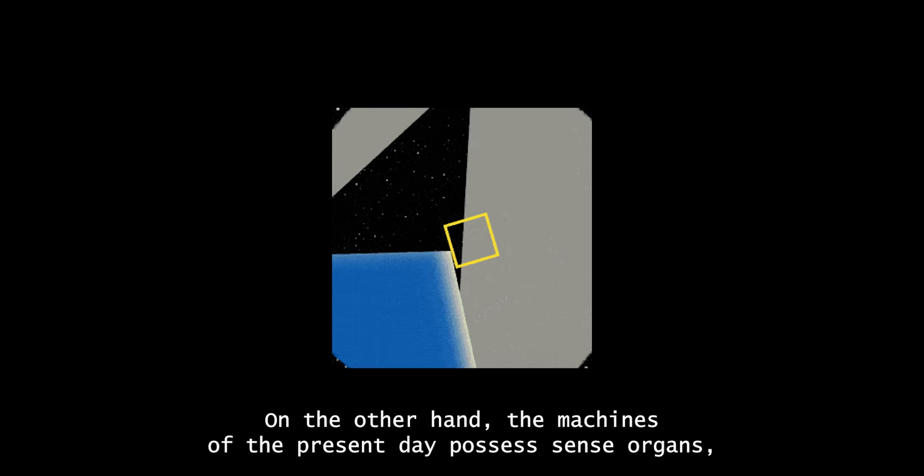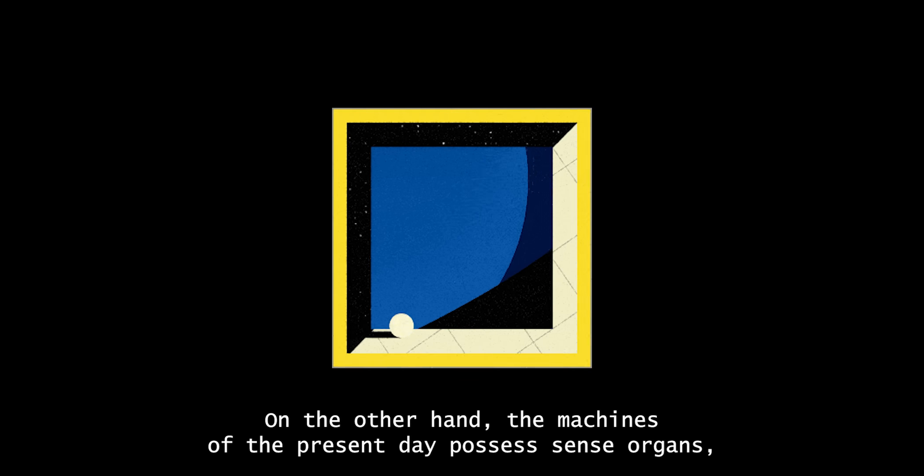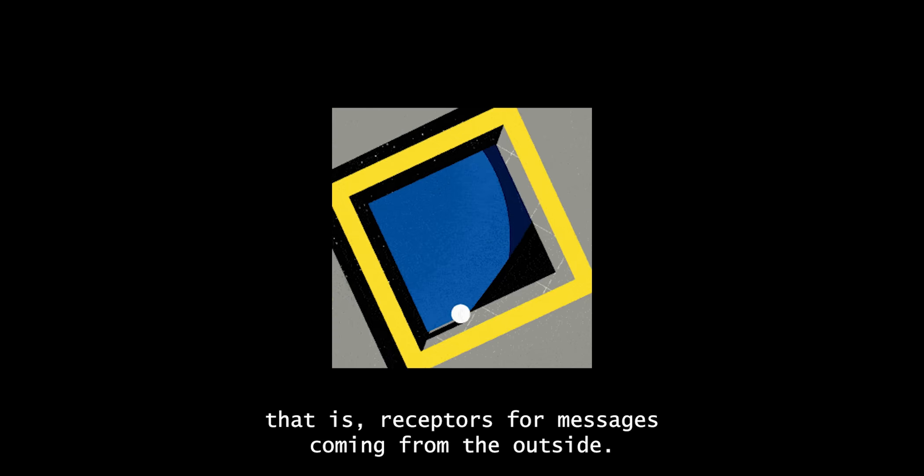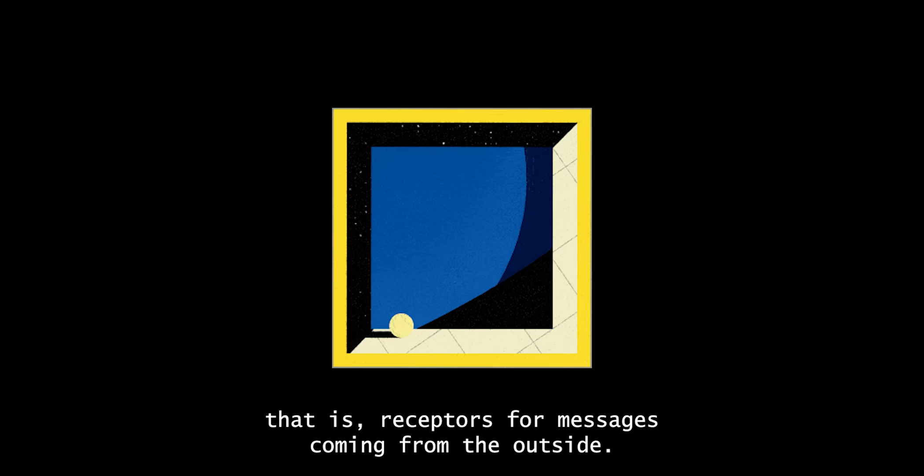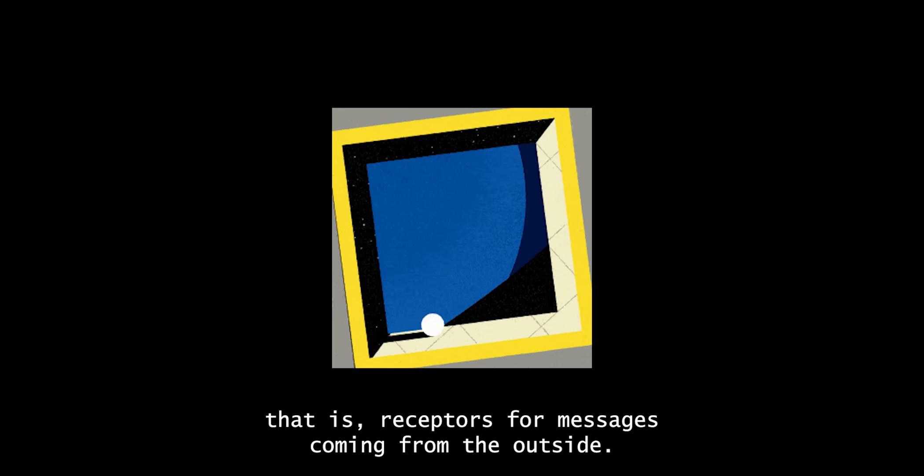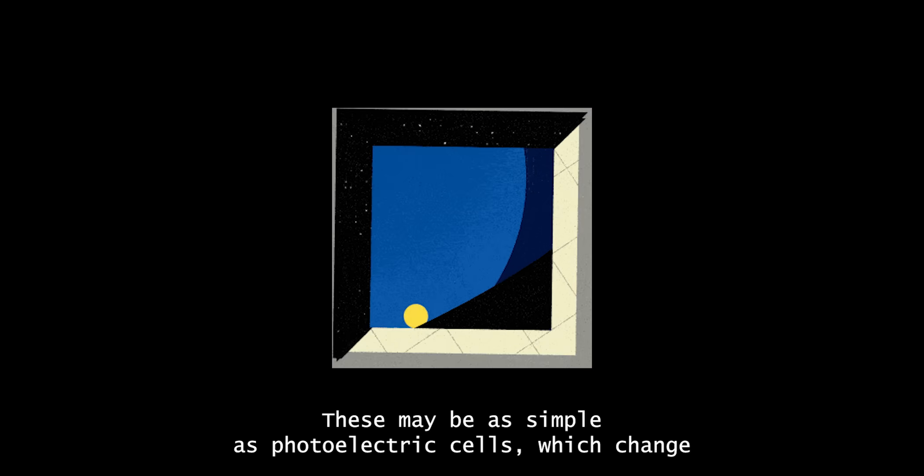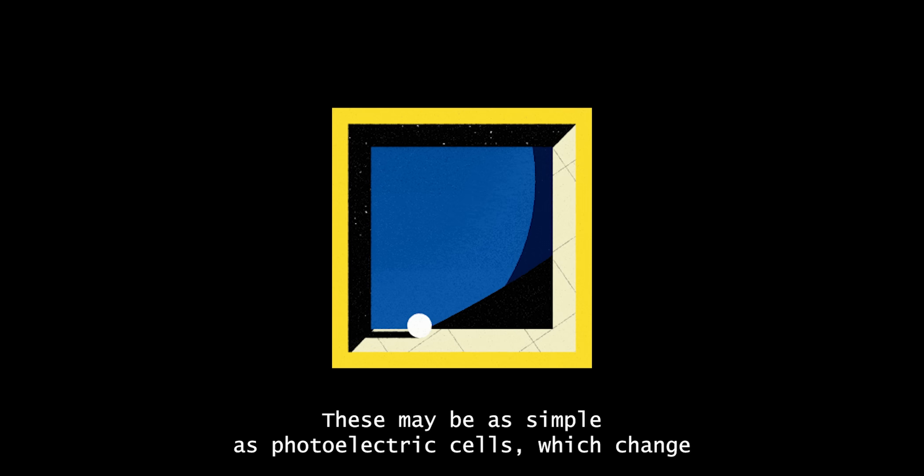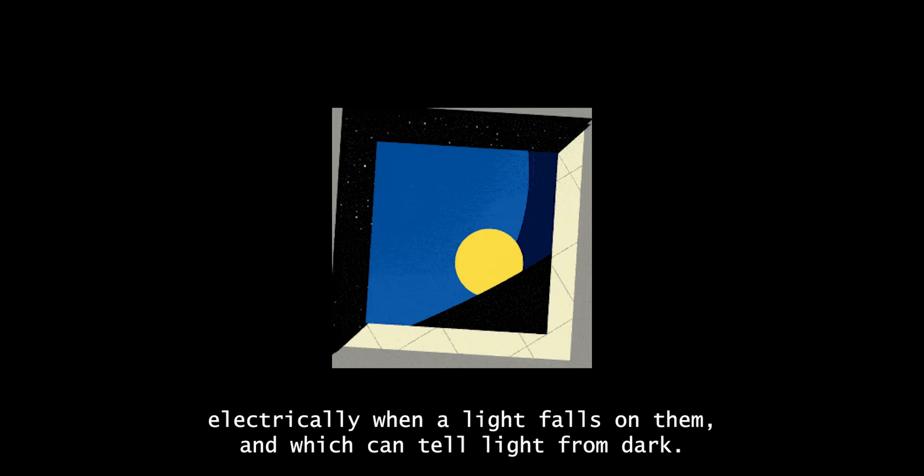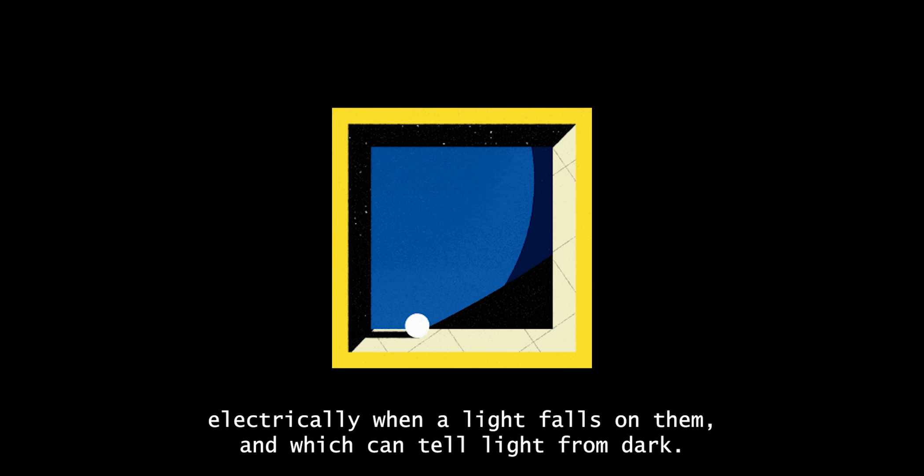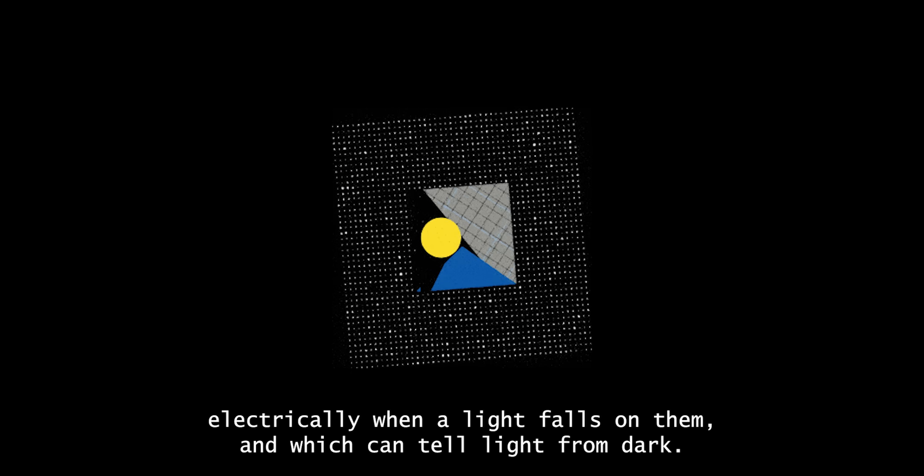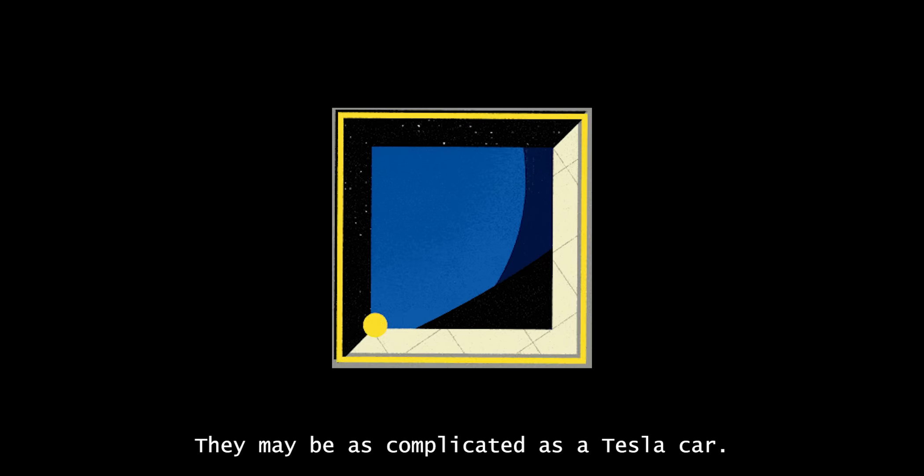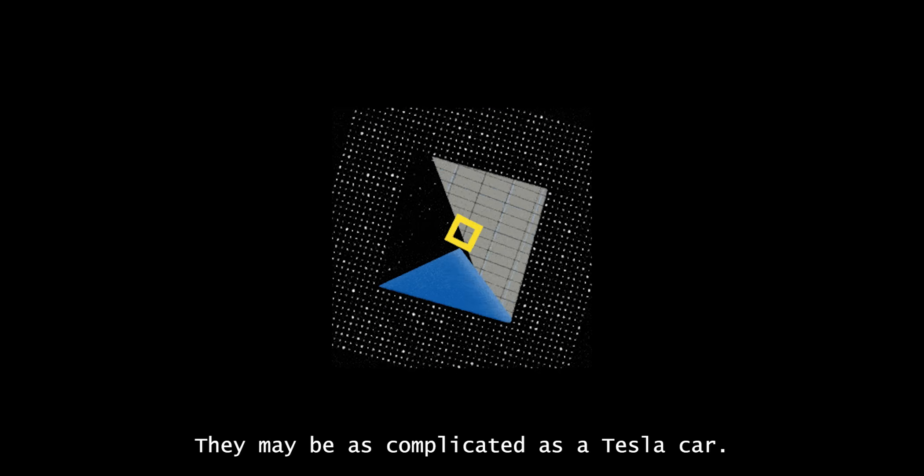On the other hand, the machines of the present day possess sense organs. That is, receptors for messages coming from the outside. These may be as simple as photoelectric cells which change electrically when a light falls on them, and which can tell light from dark. It may be as complicated as a Tesla car.